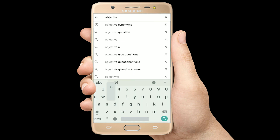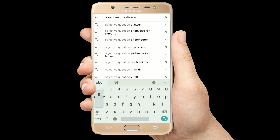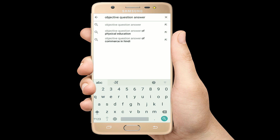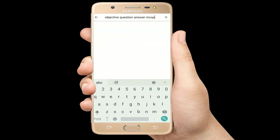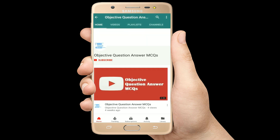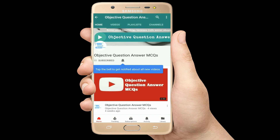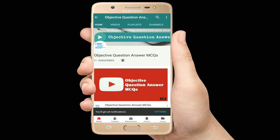Hello, welcome to Objective Question Answer MCQs YouTube channel. With positive vibes, let's start this video.